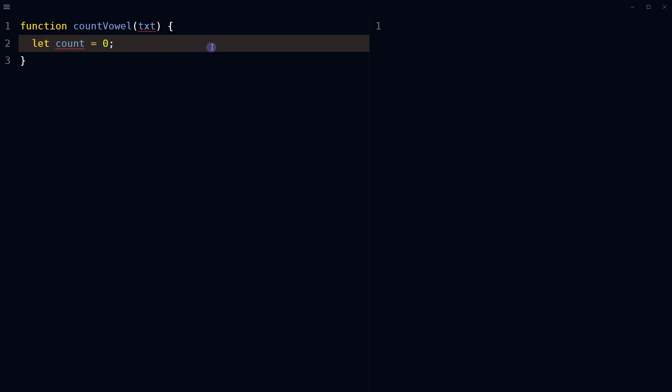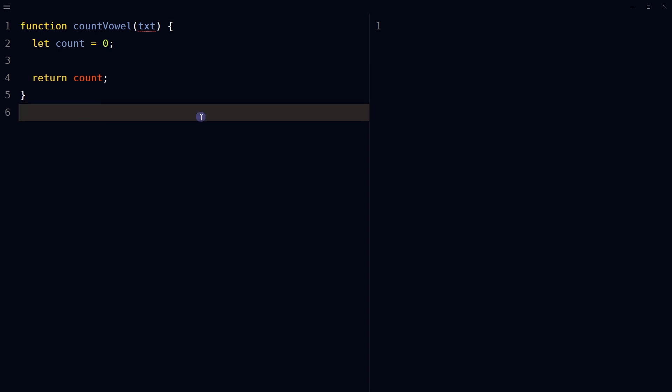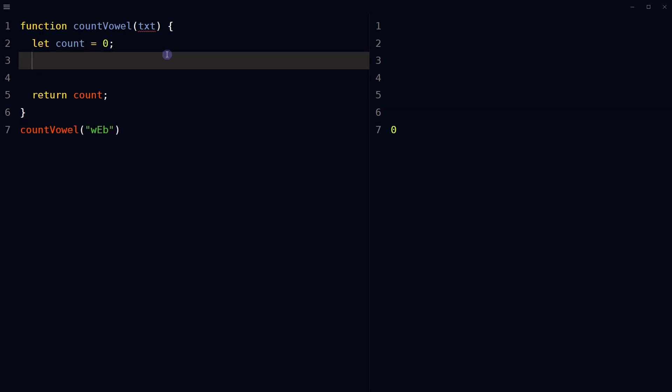Initially, count is zero. Value of count will be incremented as we find more characters. At the end, this value will be returned. Return count. Here function will return the final count.